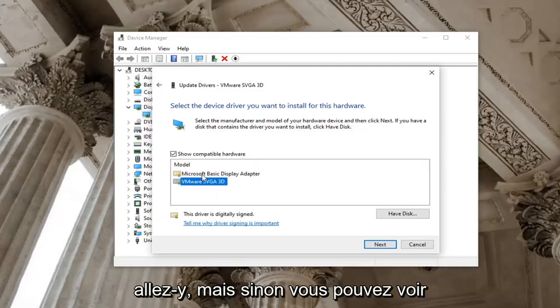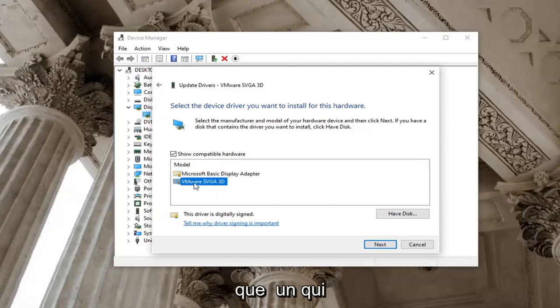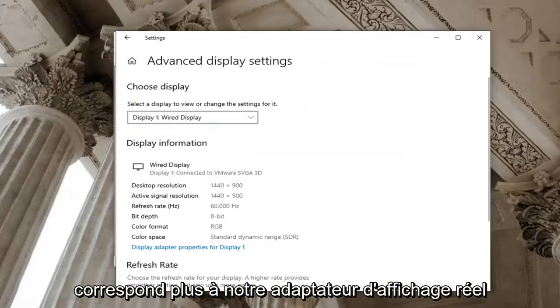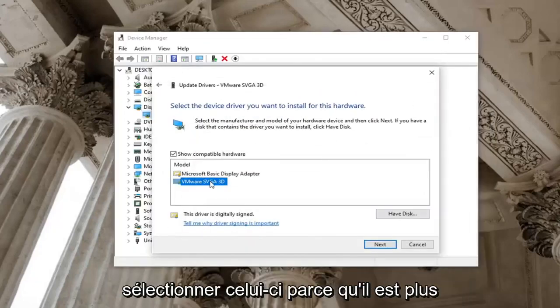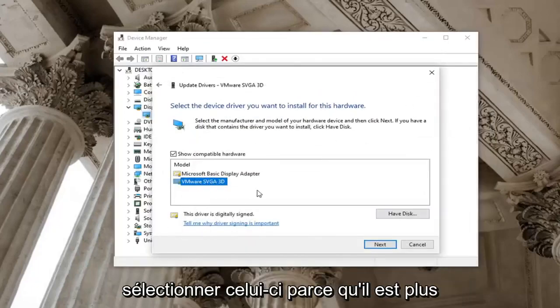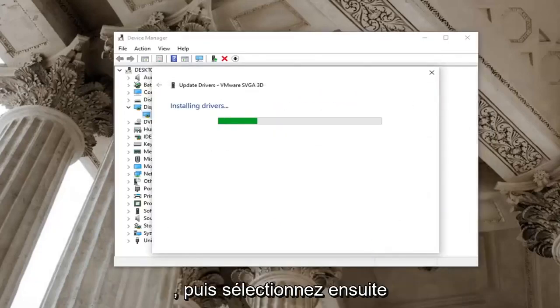But otherwise you can see here's the basic display adapter as well as one that more fits our actual display adapter here. So we're going to go ahead and just select that one because it's more specific and then select next.